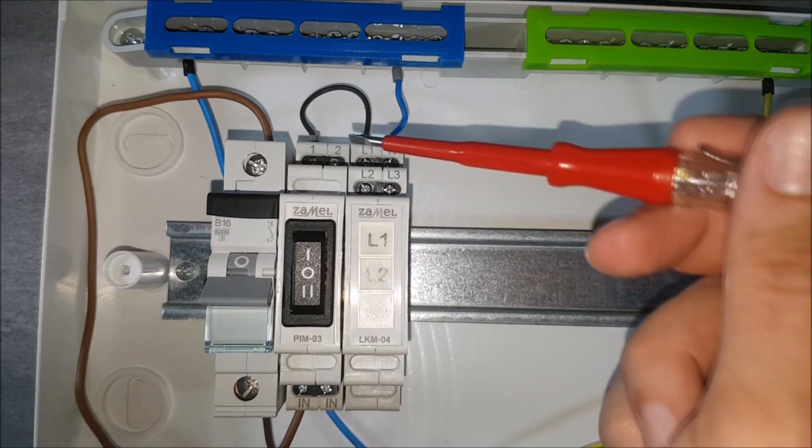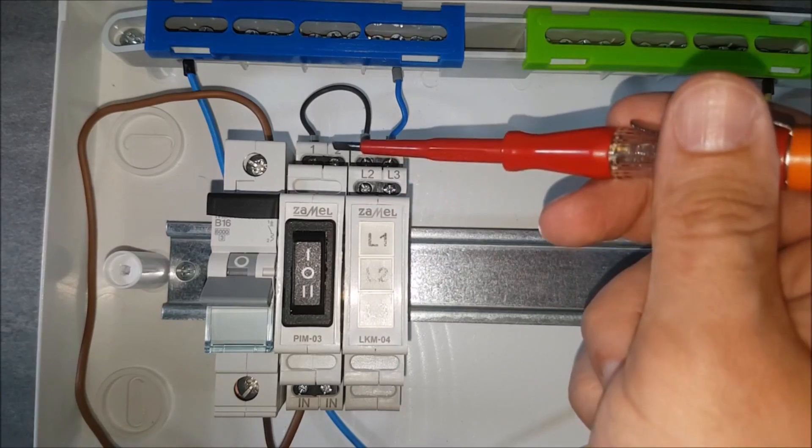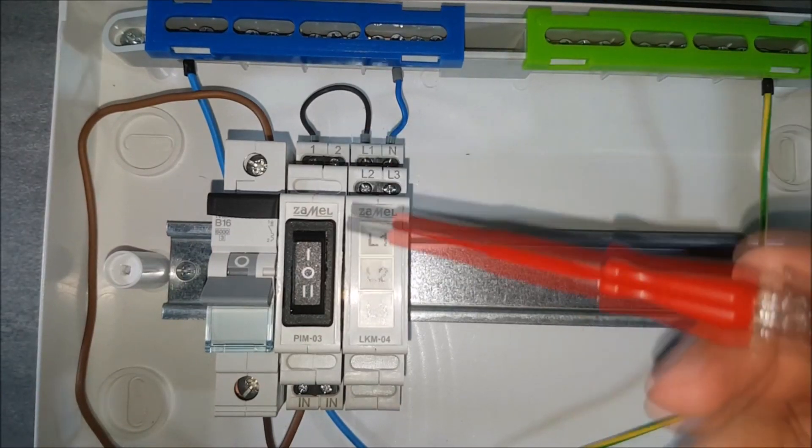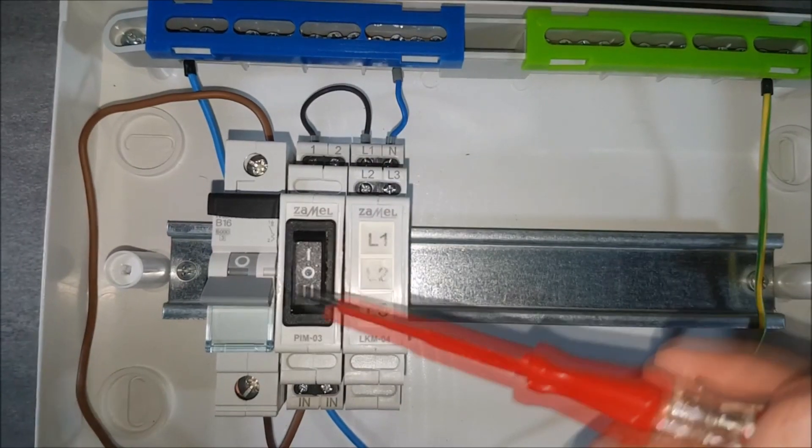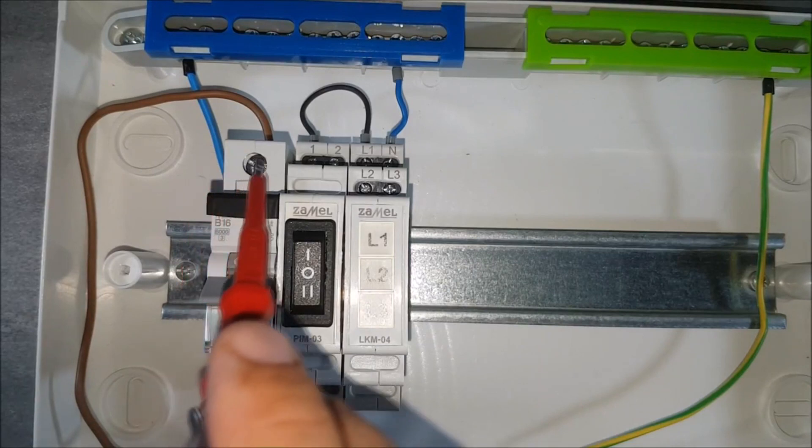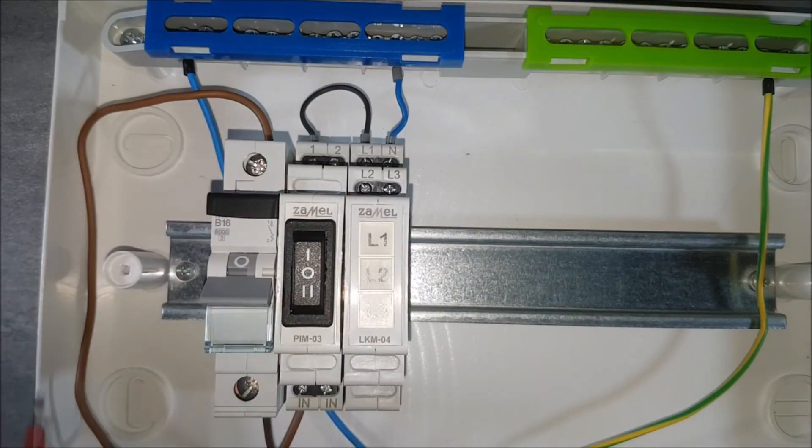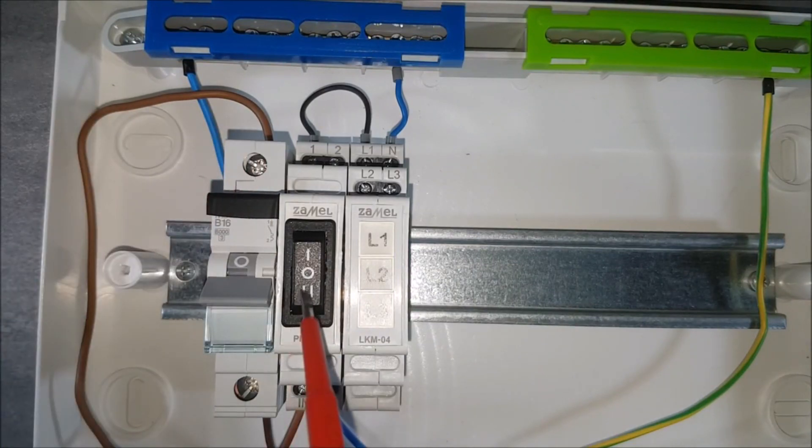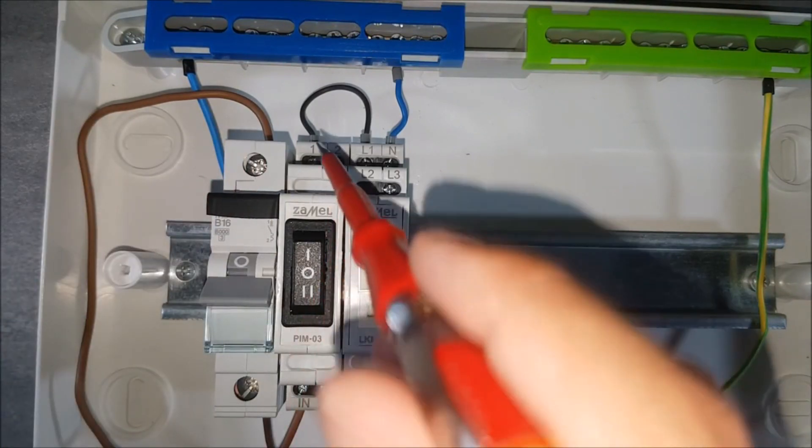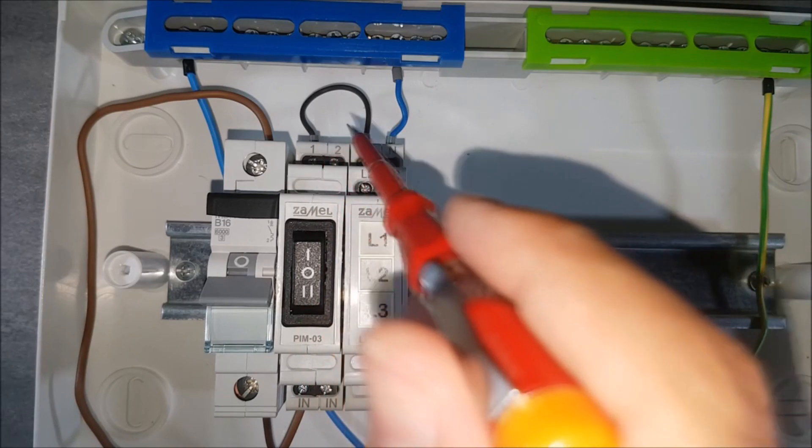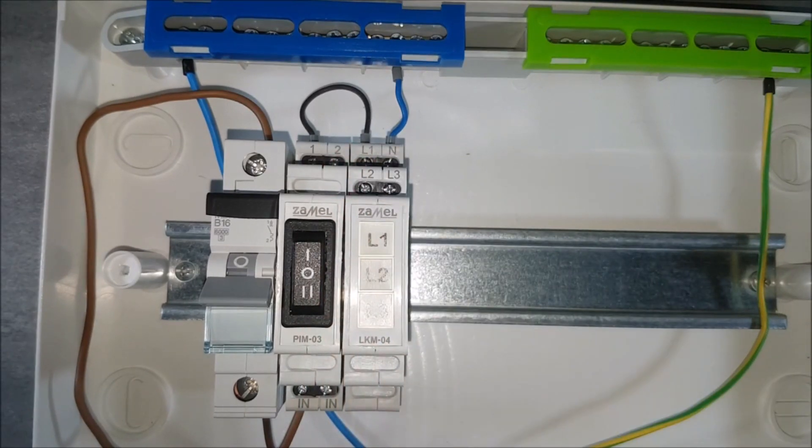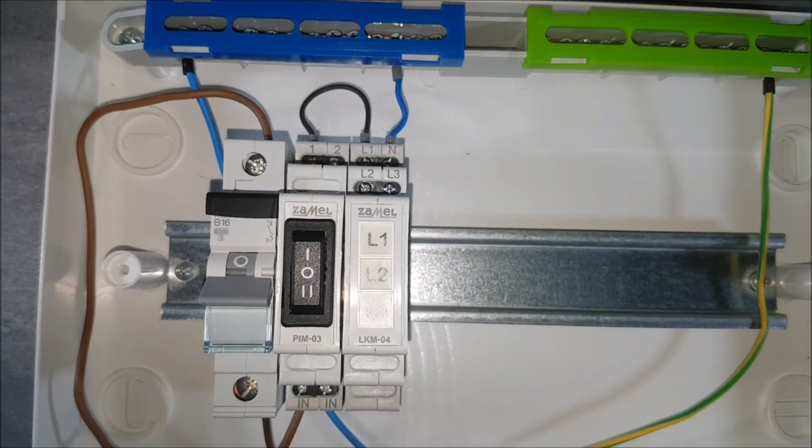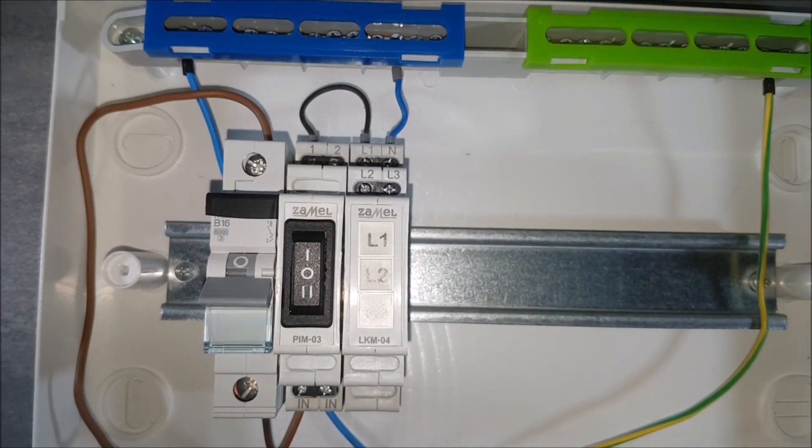The second signal coming from the second terminal of the PIM03 device will pass phase potential to the L2 terminals of the power indicator. Such connection will light up the second of the device's LEDs.